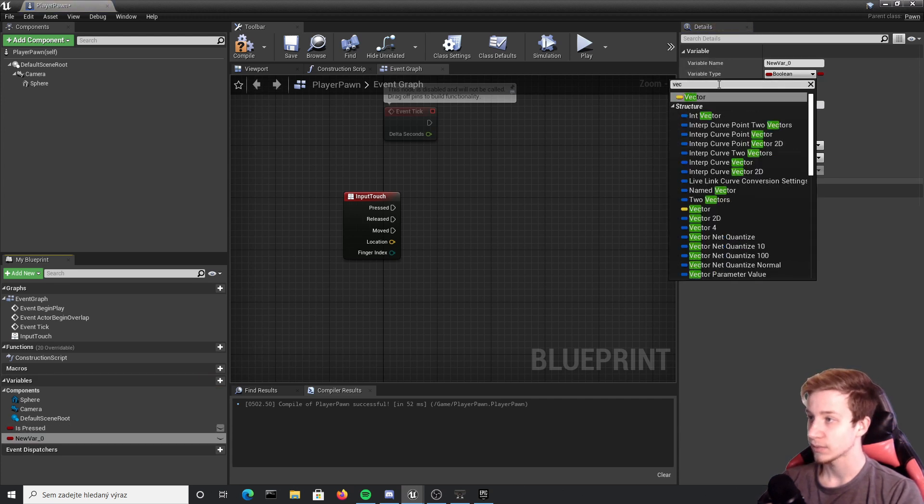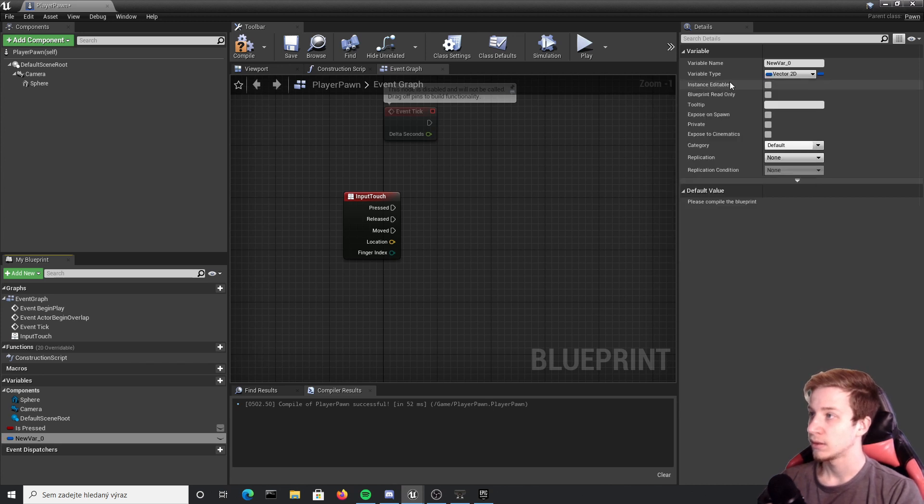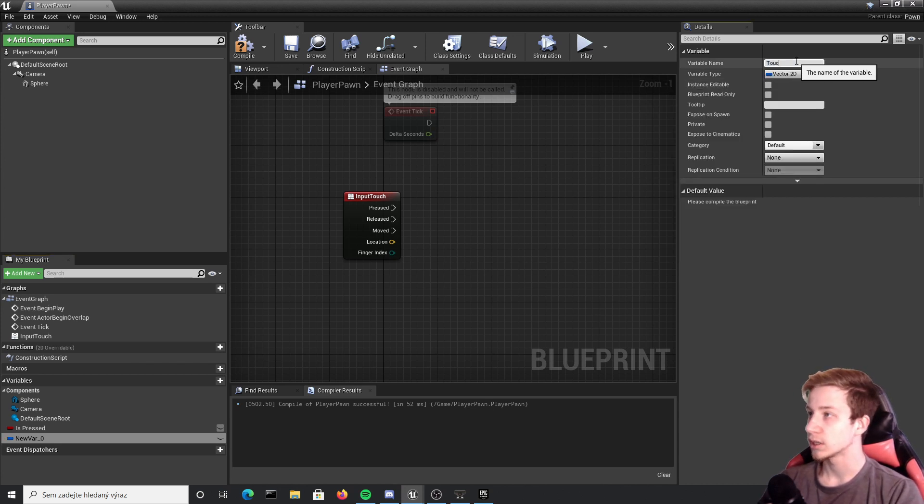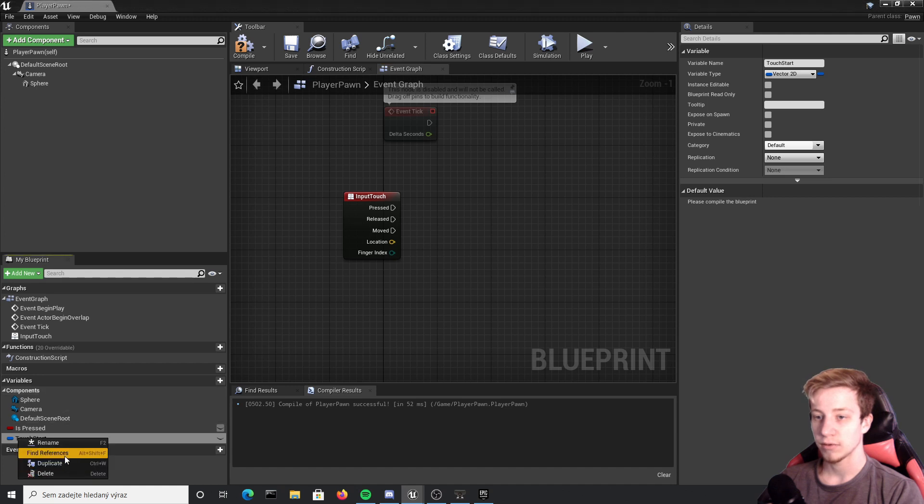Another two will be vectors, vector 2D. The first one should be called touch start and the other one will just be duplicated from here, so duplicate and let's call it touch end.